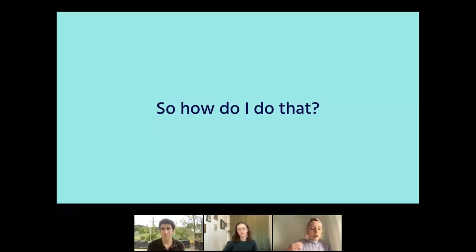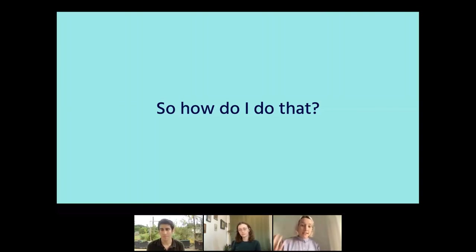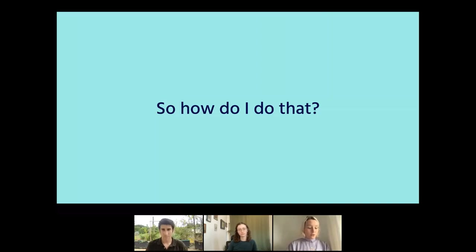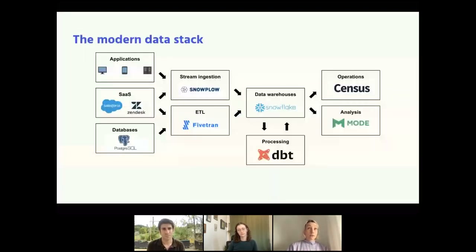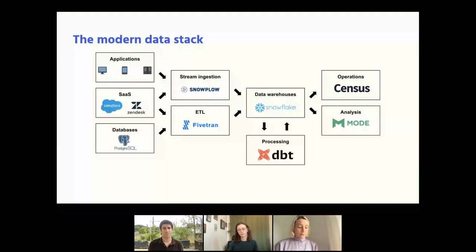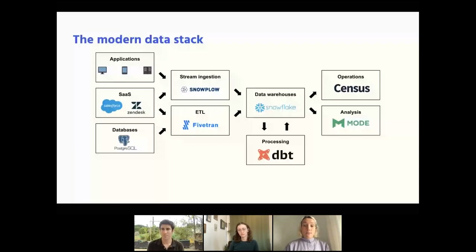To answer this, we really have to zoom out and see how operational analytics fits into a company's wider data strategy and wider data stack. That's where we want to introduce the modern data stack, which most of you are probably quite familiar with already — really a set of tools that companies use to build a strategic data capability.